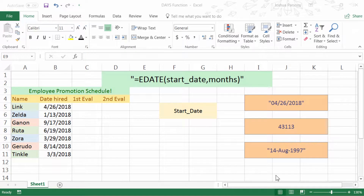Hi there, Josh here with Evergreen Tutorials, and today I'm going to show you how to use the EDATE function in Excel 2016.